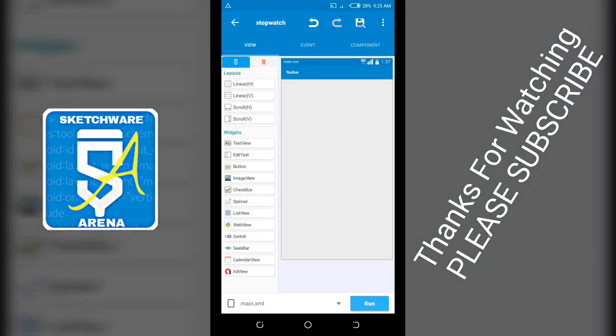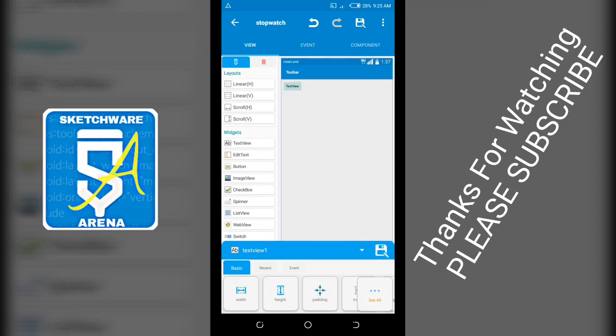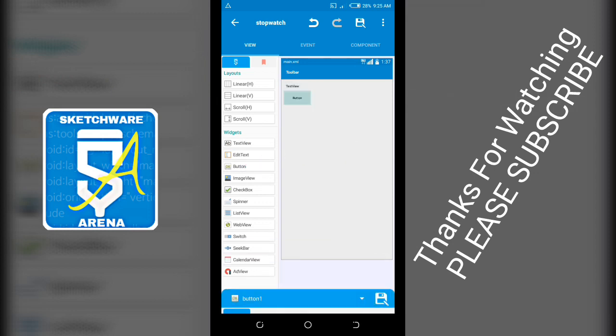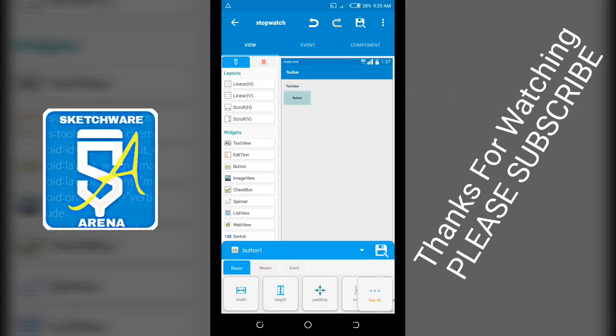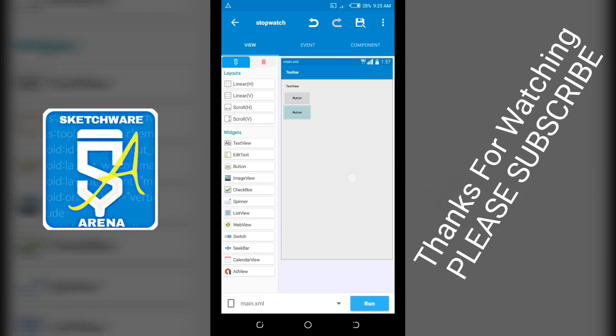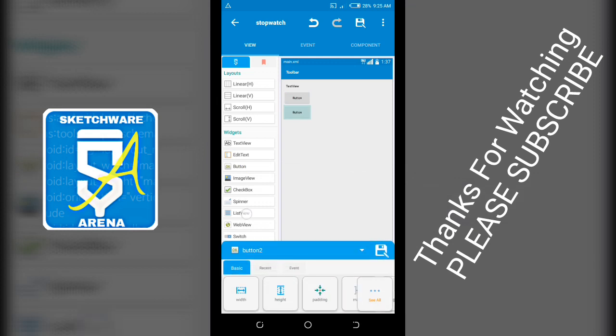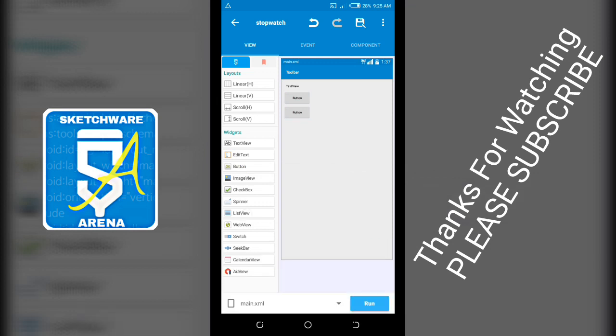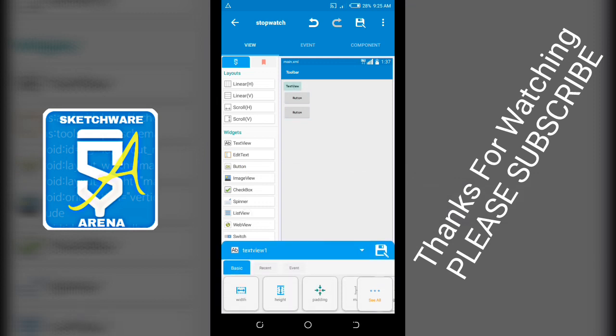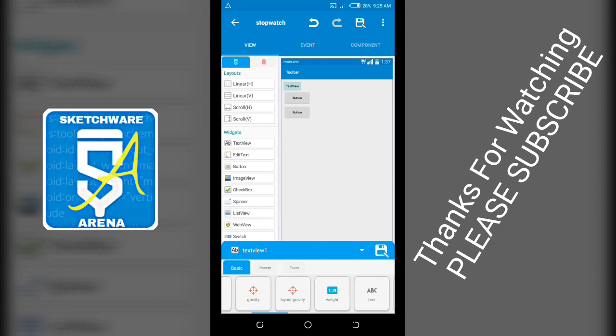You add a text view and you add two buttons, start and stop. And the text view, you set the text size.